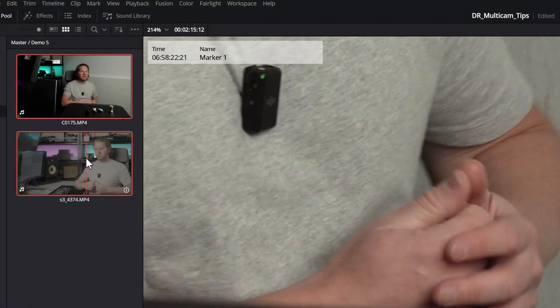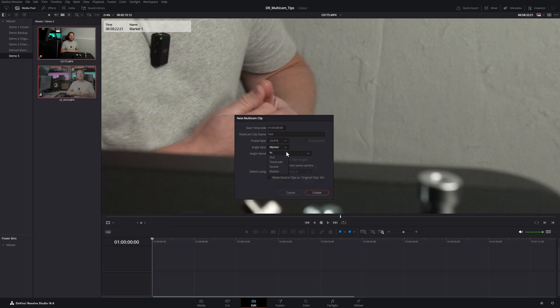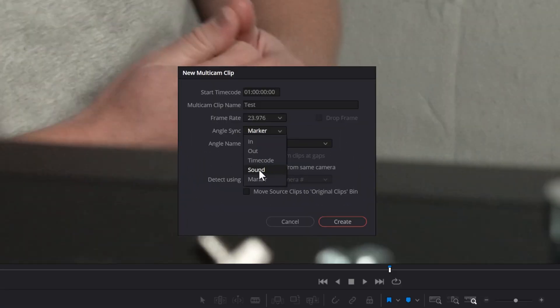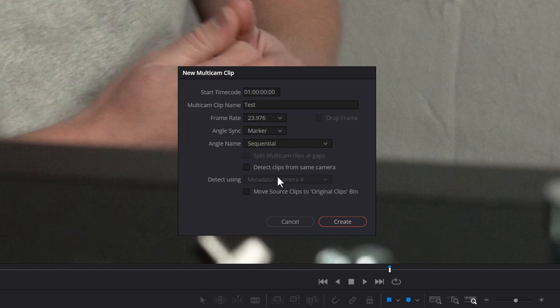Now select these two clips, right-click, and choose Create New Multicam Clip. Instead of synchronizing using timecode or sound, which we don't have in this instance, we're going to synchronize using the marker option. This will use the two markers we added to match up the two clips.